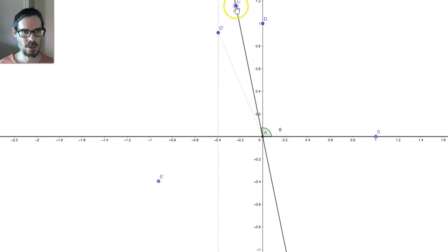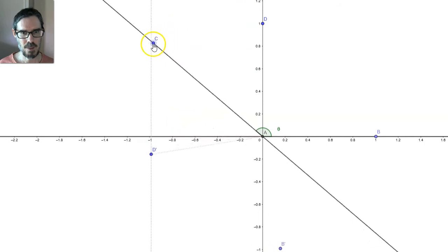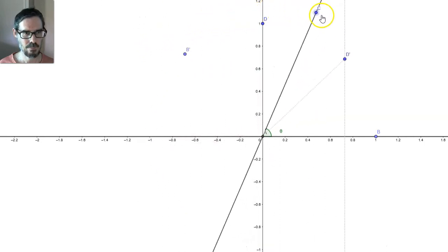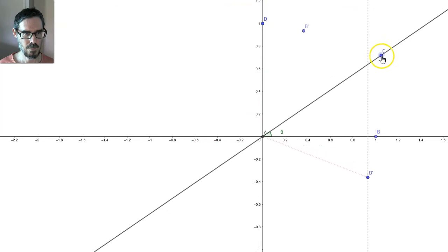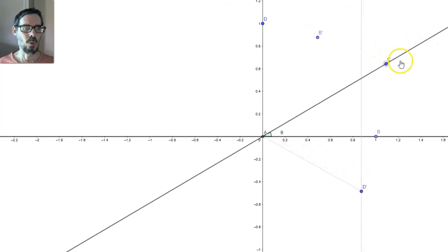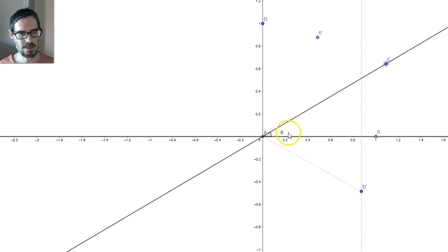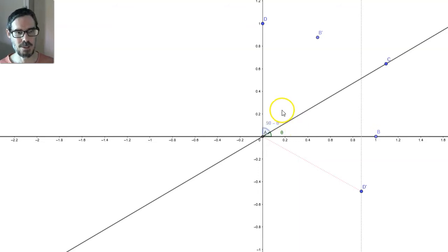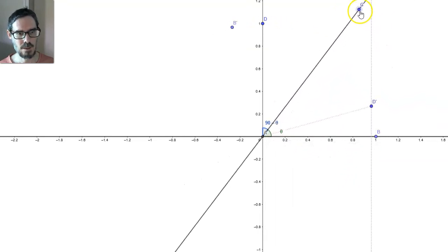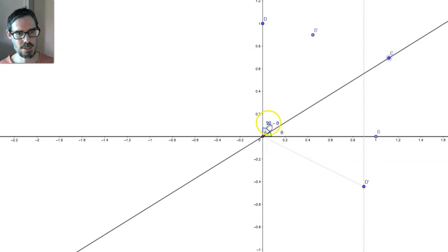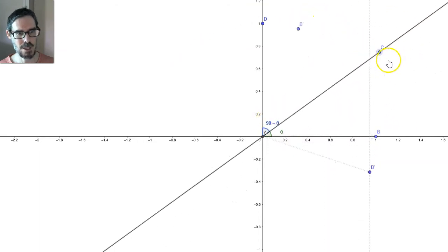Whenever I move that line, how am I going to work out the coordinates of that point? The first question to ask is: how big is this angle here? If this angle is theta, how big must this angle be? It must be 90 minus theta. Whatever the angle this is, this one is 90 minus it, because they fill up that 90-degree angle.